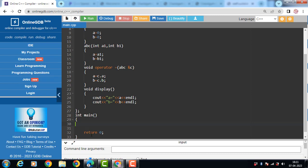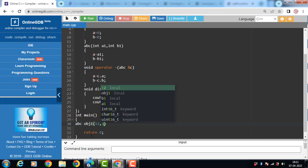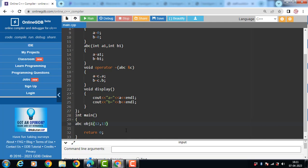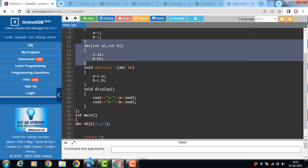Class end with closing curly braces and semicolon. Now inside the main function, we have to create the object of class. ABC is the name of the class. And OBJ1 is the name of the object. When object of class is created, constructor function called automatically. There is no need to call constructor function.